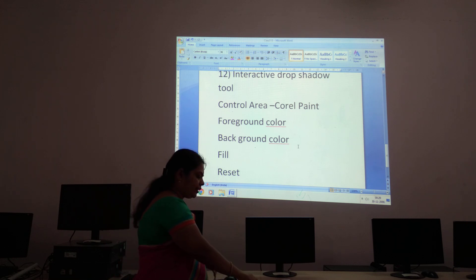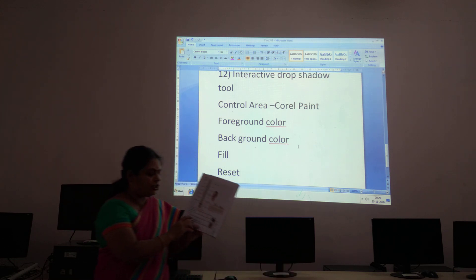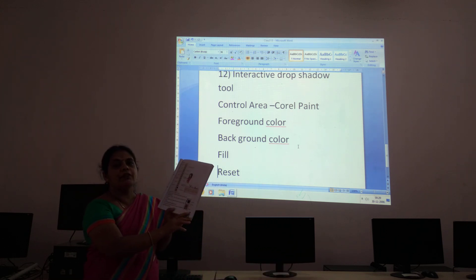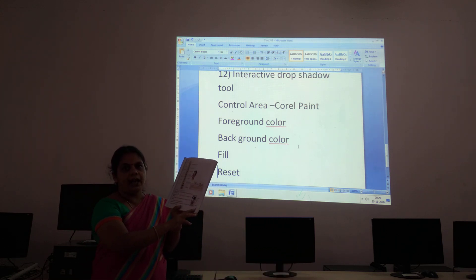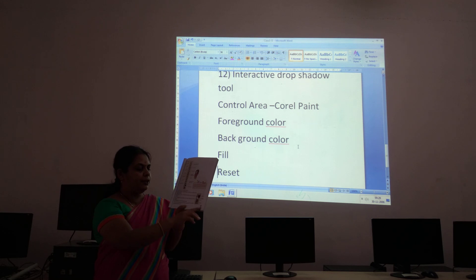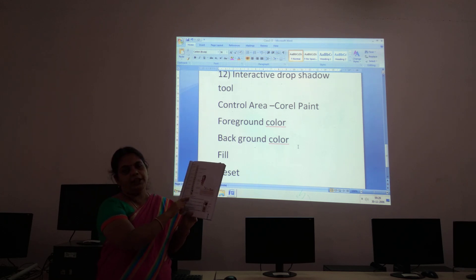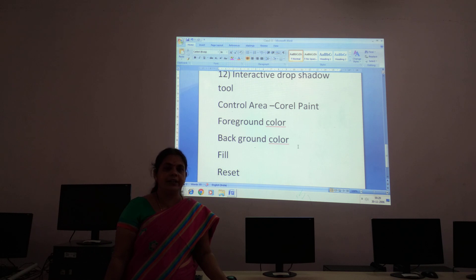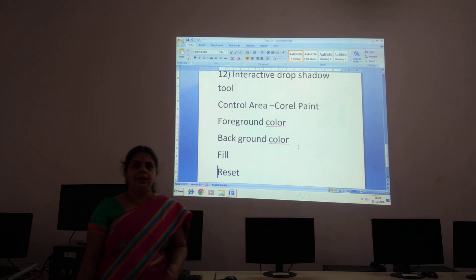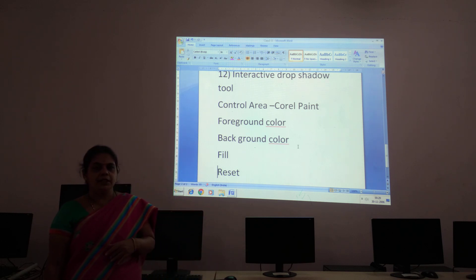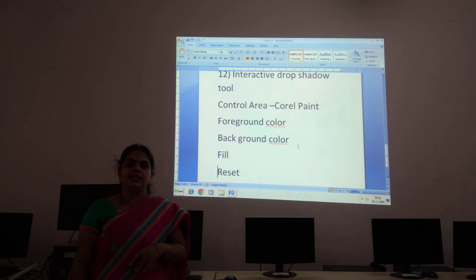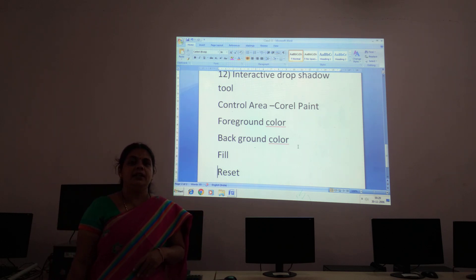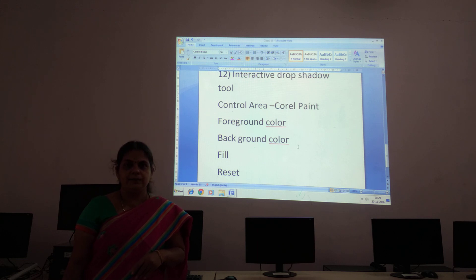This content is given in your textbook on page number 29. Please take it and read about the Control Area. We will see some other topics in the next class. Thank you.